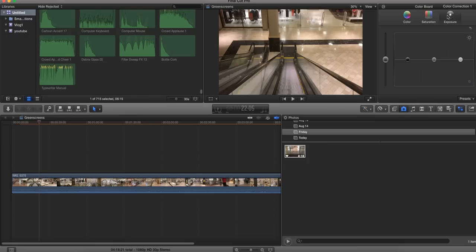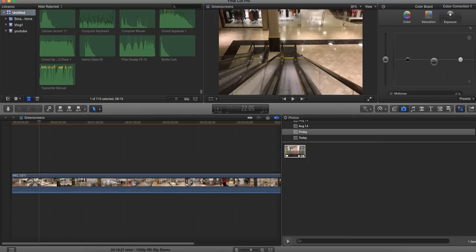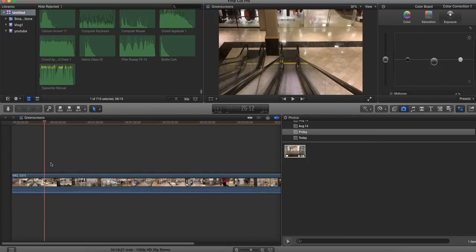Then I like to go into exposure and also into the midtones. I decrease the exposure a little bit. I find that just deepens the colors and makes things look more contrasting.